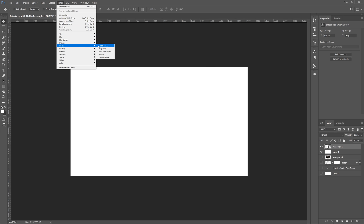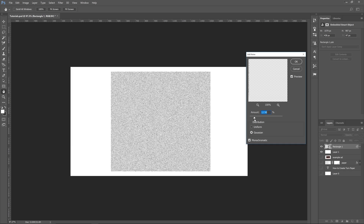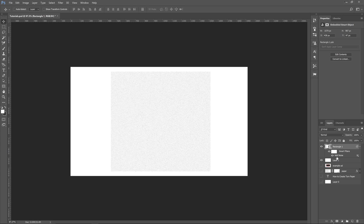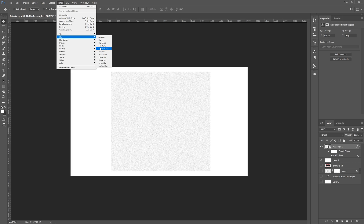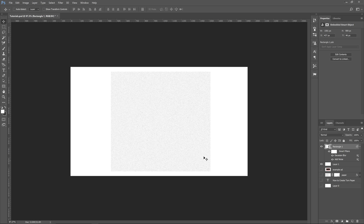Go to Filter, then Noise, and Add Noise. That's going to add noise to the layer and you can move it up or down. We want about 12 — 12.5 is fine. I typically go for Gaussian because it looks like it has a little more depth. Make sure Monochromatic is on; if that's off you're going to have colors and we want only black and white for paper. Click OK. Since it's a smart object you can turn the noise filter off and on. Now go to Filter, Blur, and add a Gaussian Blur of about 0.4 for a more realistic effect. Click OK.